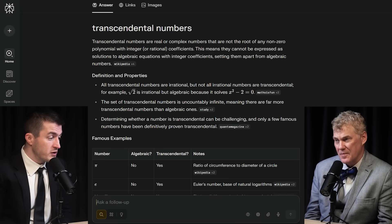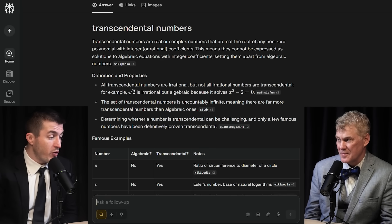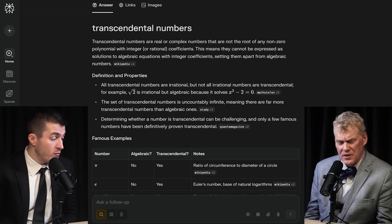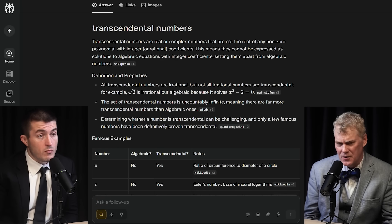Transcendental numbers cannot be expressed as solutions to algebraic equations with integer coefficients, setting them apart from algebraic numbers. Some of the famous transcendental numbers include pi — 3.14159265 and so on — and also Euler's constant e, like e to the x, the exponential function. You could say that some of the sexiest numbers in mathematics are all transcendental numbers.